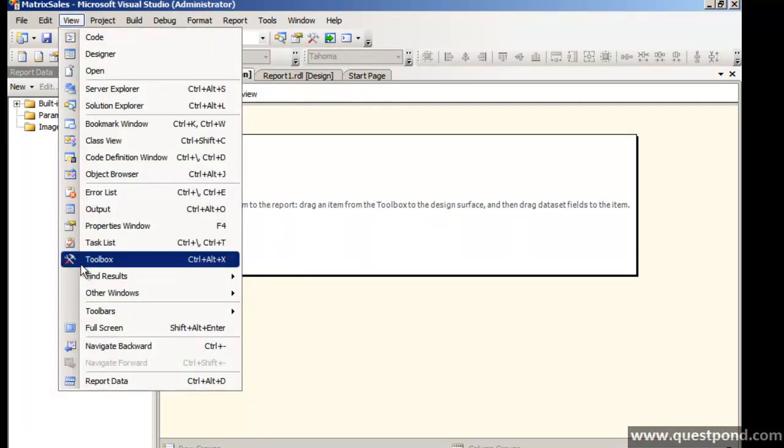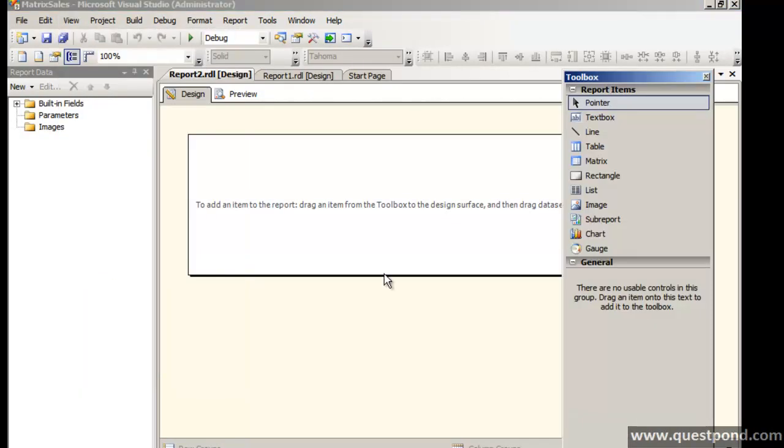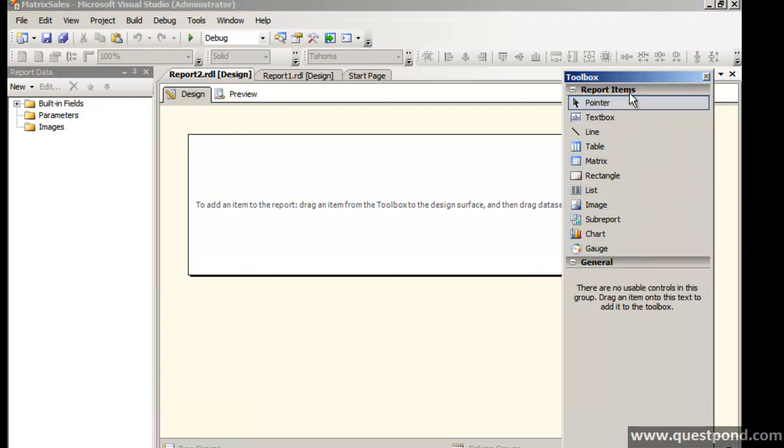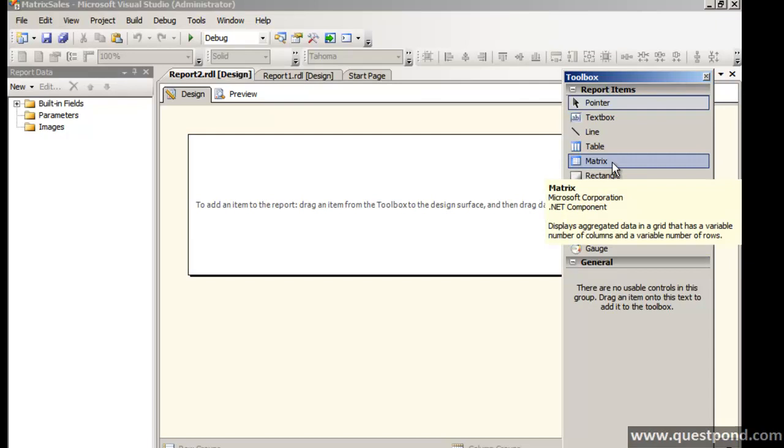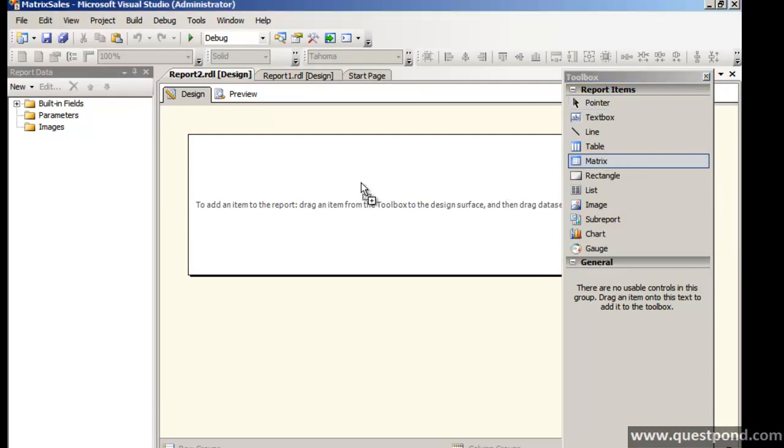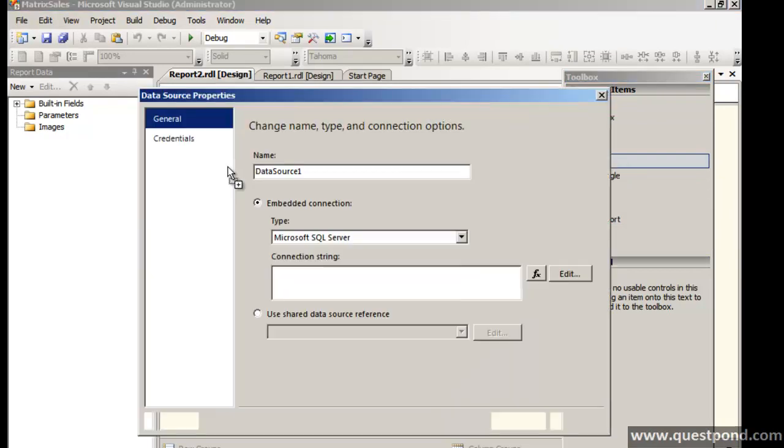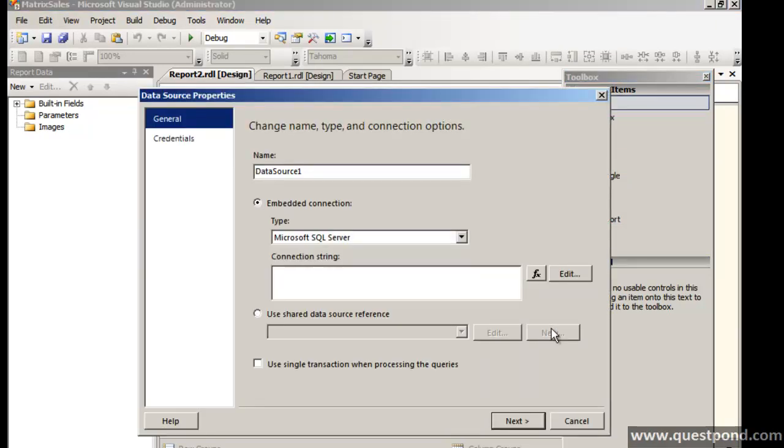First go and open the tool box. And in the tool box you will find there is a component here called as matrix. Let's drag and drop the matrix component.